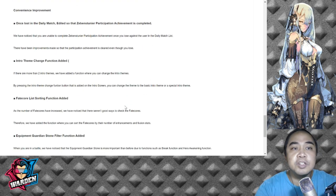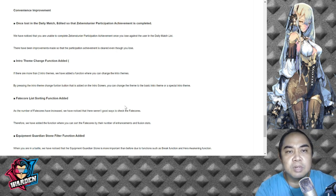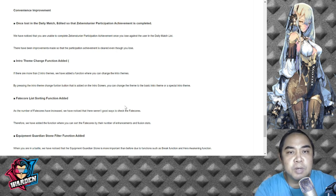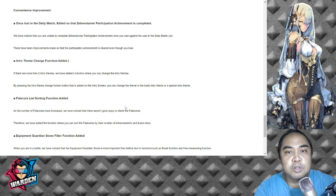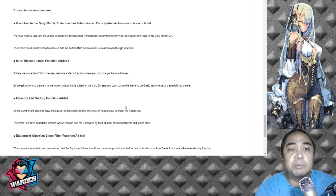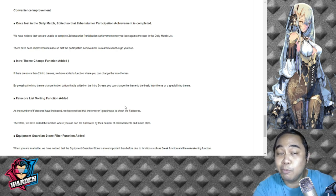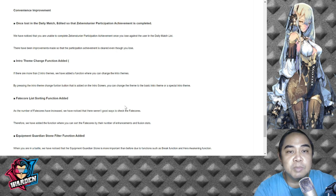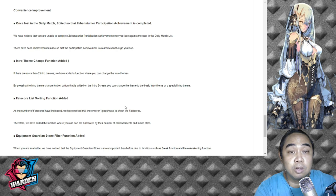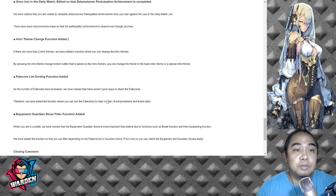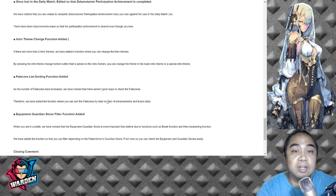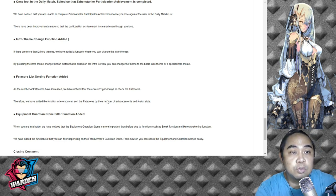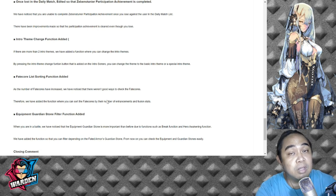Convenience improvement: Win/Loss and Daily Matches edited so that Seven Squadron Participation Achievement is completed. We have noticed that you are unable to complete Seven Squadron Participation Achievement once you lose against a user in the daily match list. There have been improvements made so that the participation achievement is cleared even though you lose. Intro theme change function added - if there are two or more intro themes, we have added a function where you can change the intro themes.